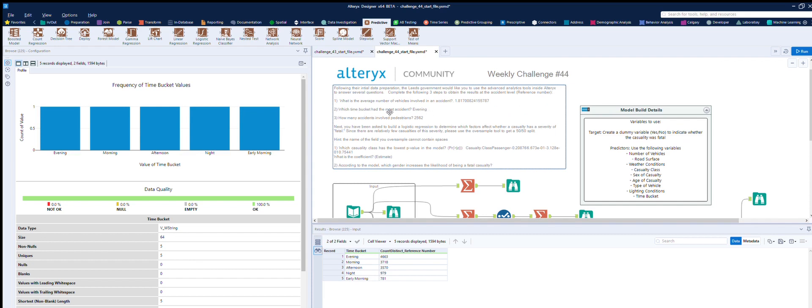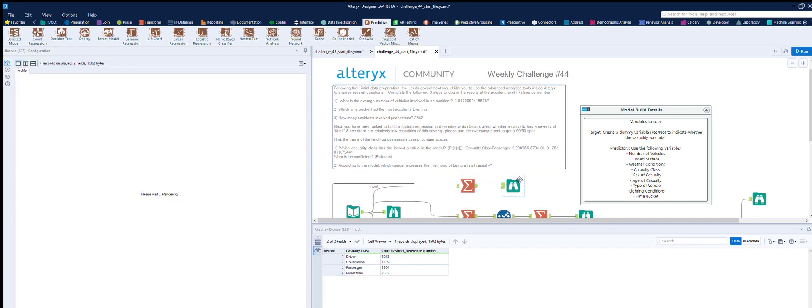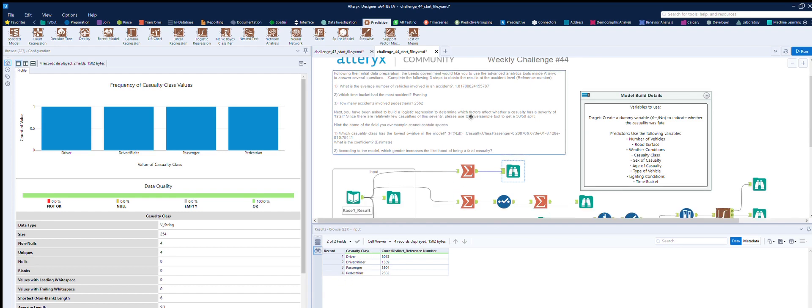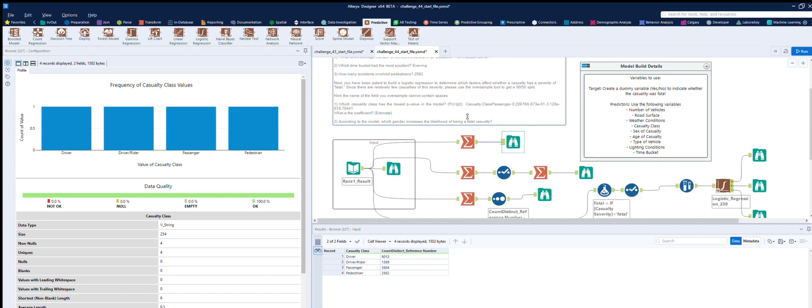And how many accidents involved pedestrians? We've got pedestrian, as I thought, in the casualty class, so it's 2,562, which is a lot considering. I'm not sure that it's real data, but maybe it is.